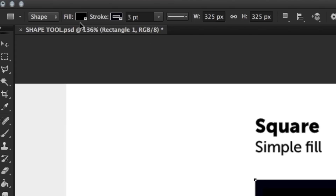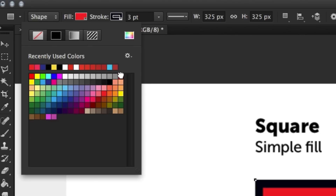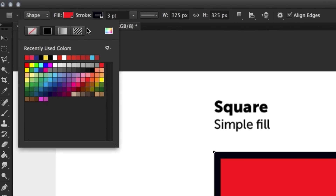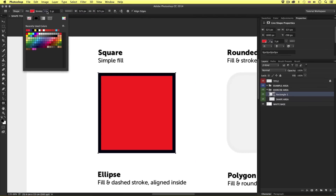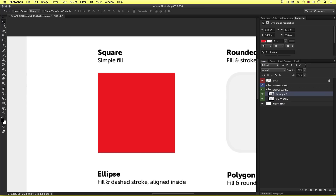Starting on the left of the control panel we can see two values: fill and stroke. If I click on the fill color I can easily change the color — in this instance I'll choose a red.